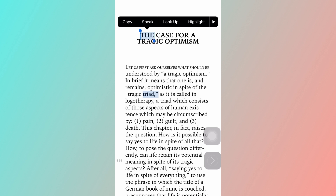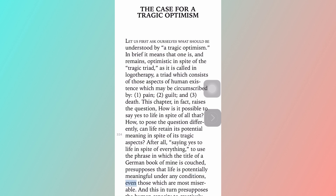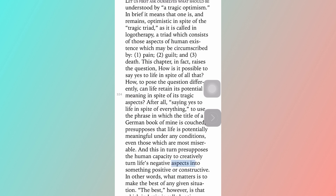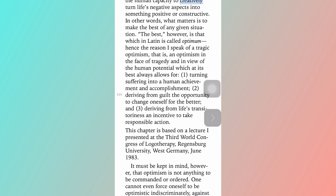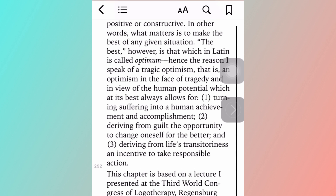This will continue until it reaches the bottom of the page. When it gets to the bottom it should automatically scroll up. [Demo audio: 'This in turn presupposes the human capacity to creatively turn life's negative aspects into something positive or constructive.'] So sometimes it will repeat the last line of the page.